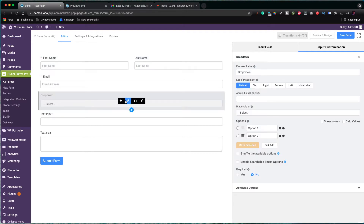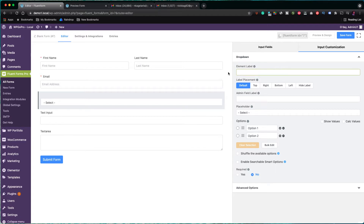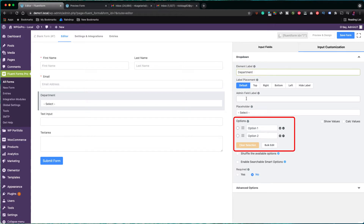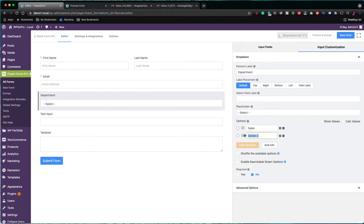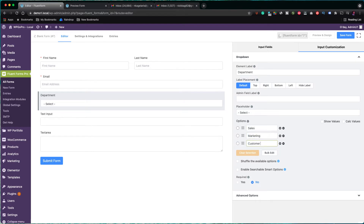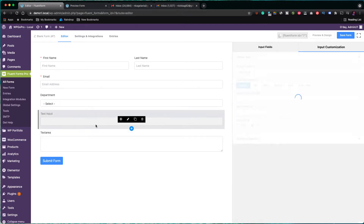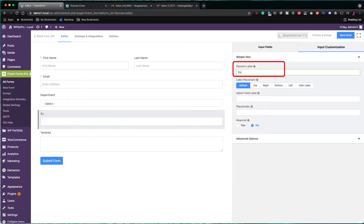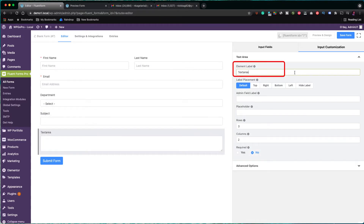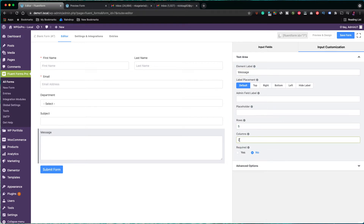Next, I click to edit the drop-down field and in the label, I type the word department. In the options for this field, for the first option, I am typing sales. The other two options are marketing and customer service. Next, I give the label subject to the text field, and the label message to the text area field. Also, let's give some extra rows to our message field and leave it with one column only.